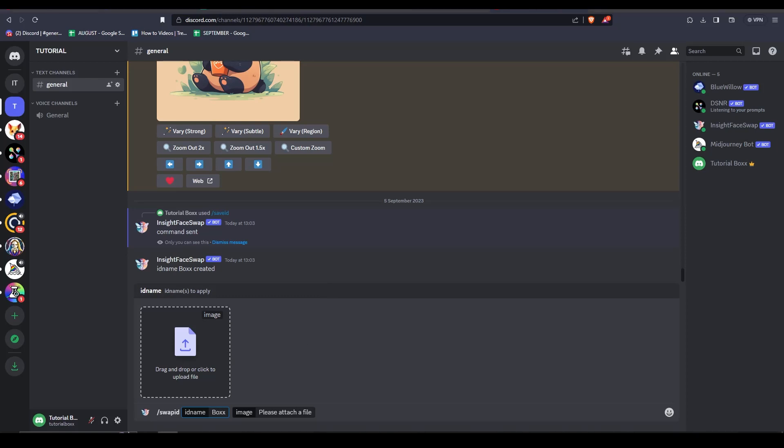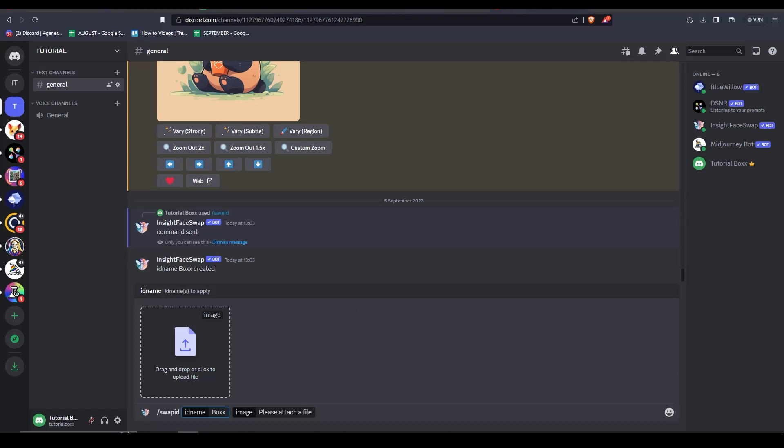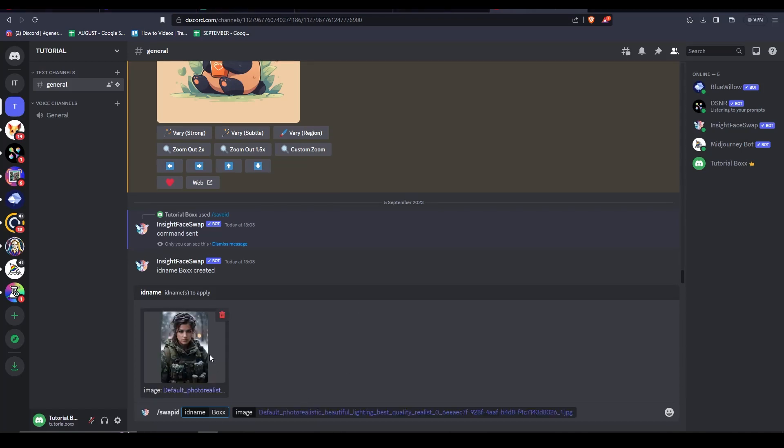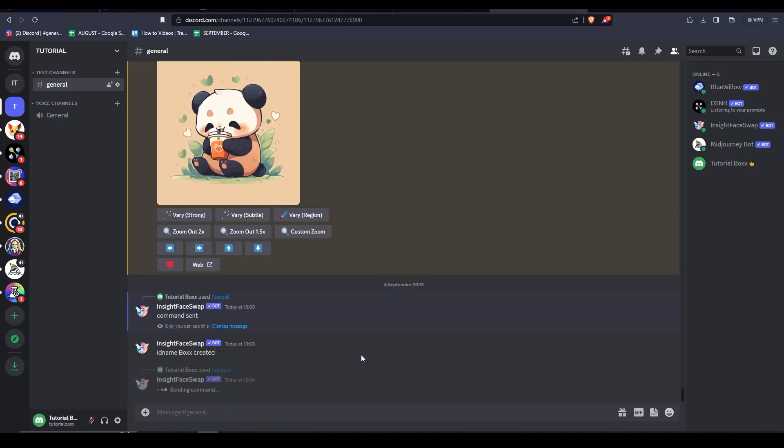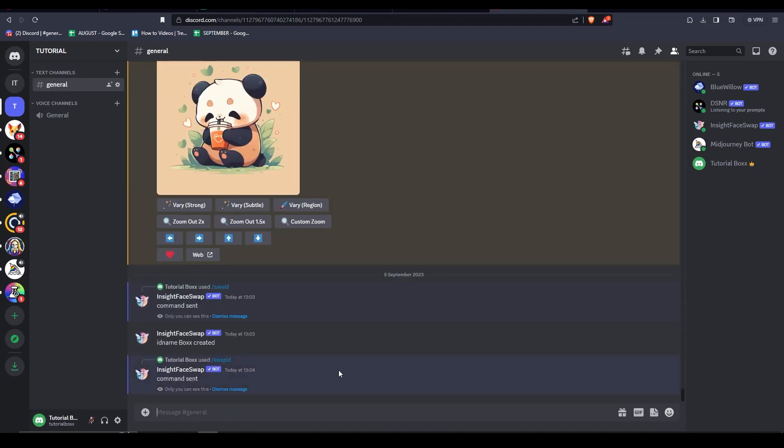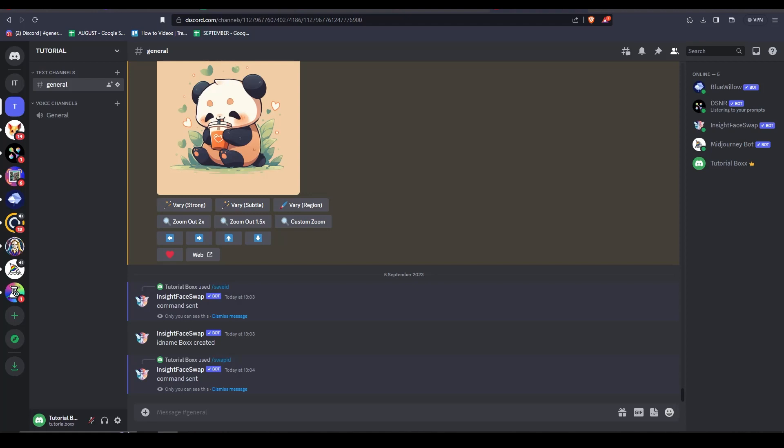The next thing we are going to do is to drag the image of our target image. So if you remember earlier, the picture of the soldier lady. Let me upload it here and then we can press enter. And then the face swapping has begun. After a while it will be generated. Let's just wait a little bit because it is still processing the data.